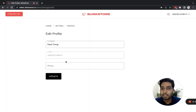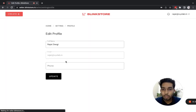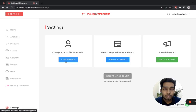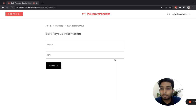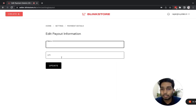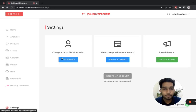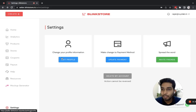From settings you can edit your profile — make sure you are using the right email, phone number, and name, as this information is used when making payments. You can use the update payment section to add your name and UPI details, and you can also invite others from here.